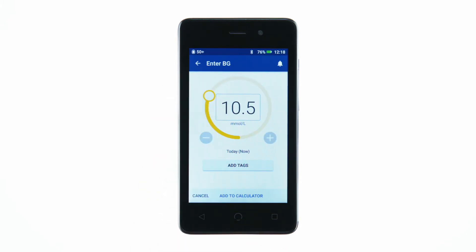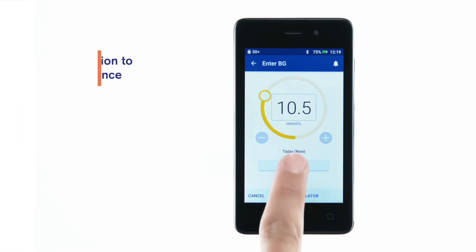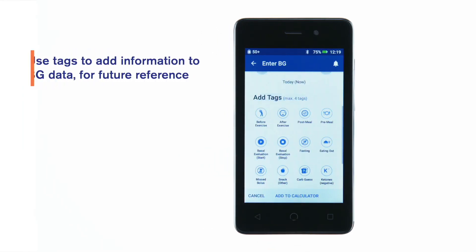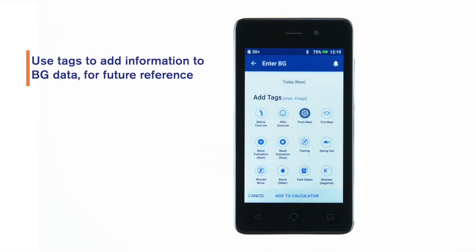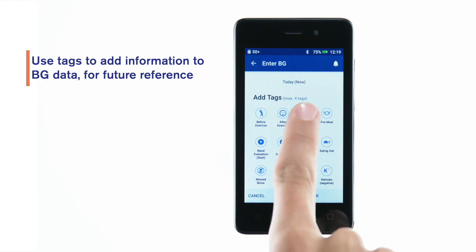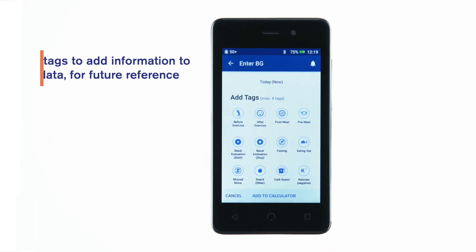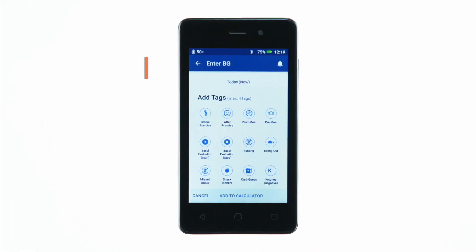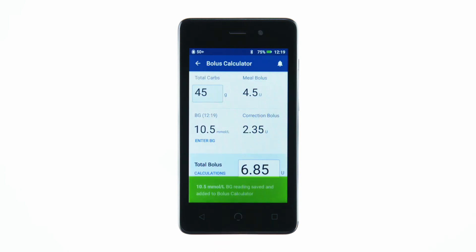If you'd like to tag the BG reading, tap Add Tags and tap a tag. Tap again to deselect a tag. You can add up to four tags. Tap Add to Calculator. You will see your BG value entered.